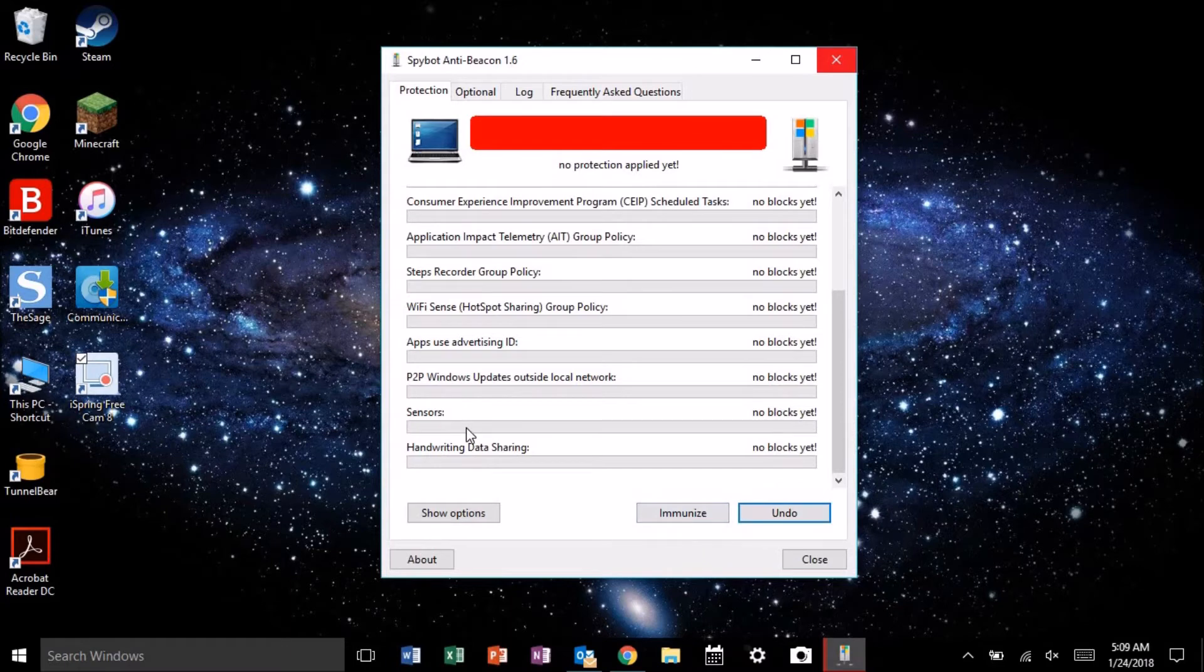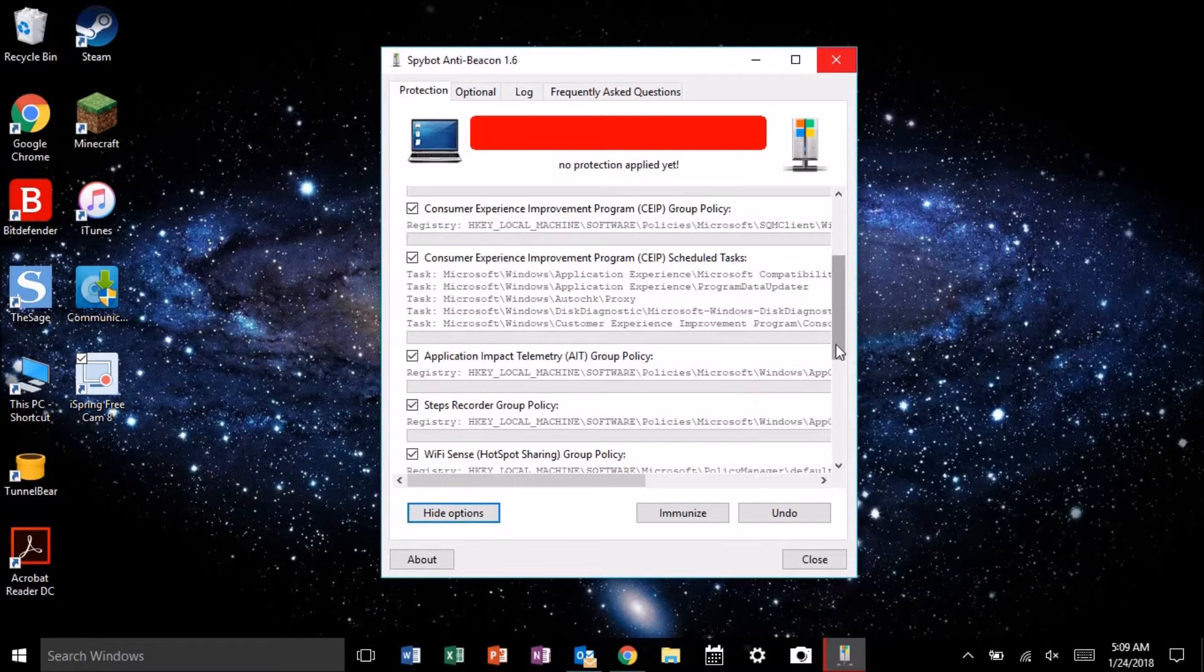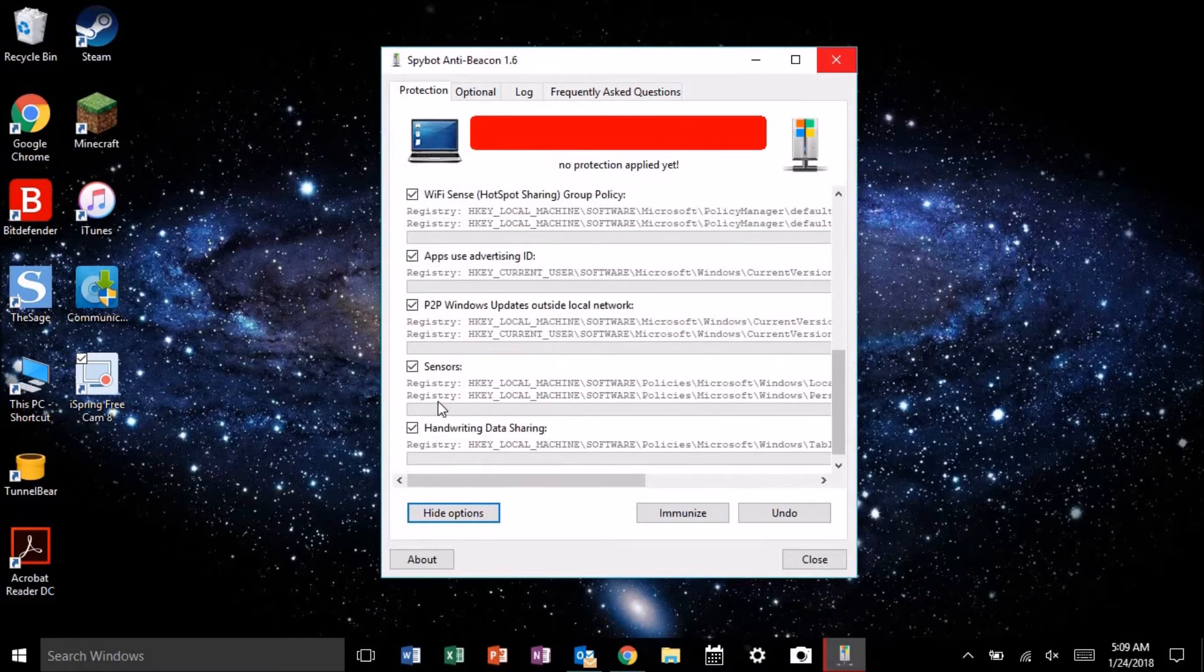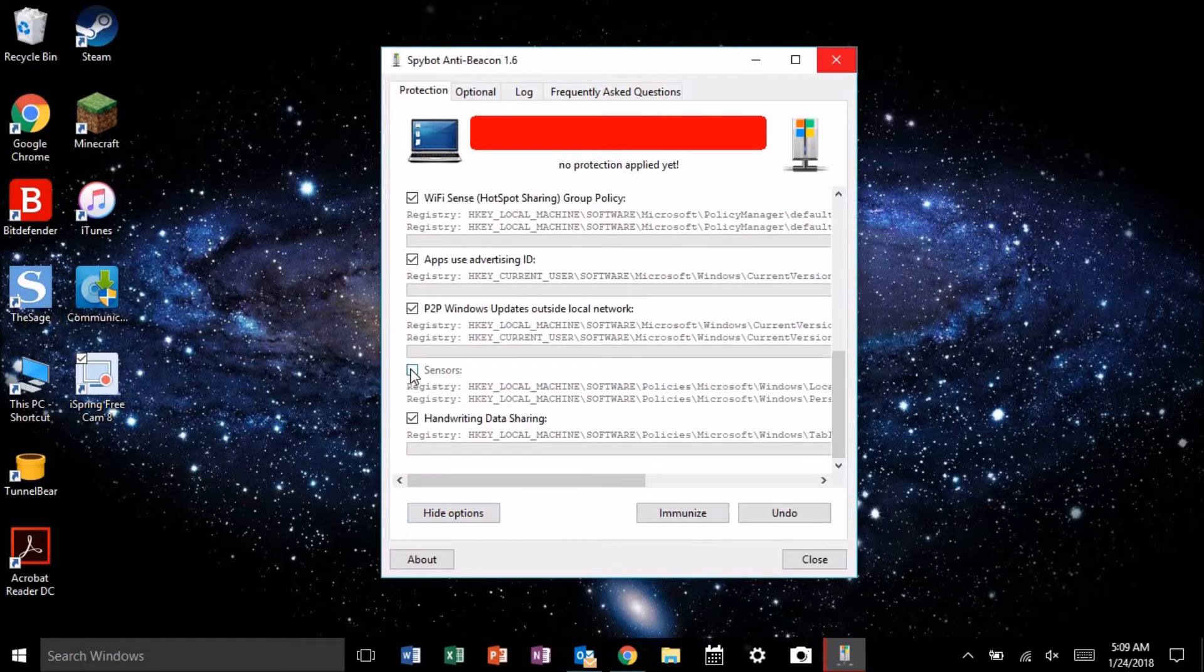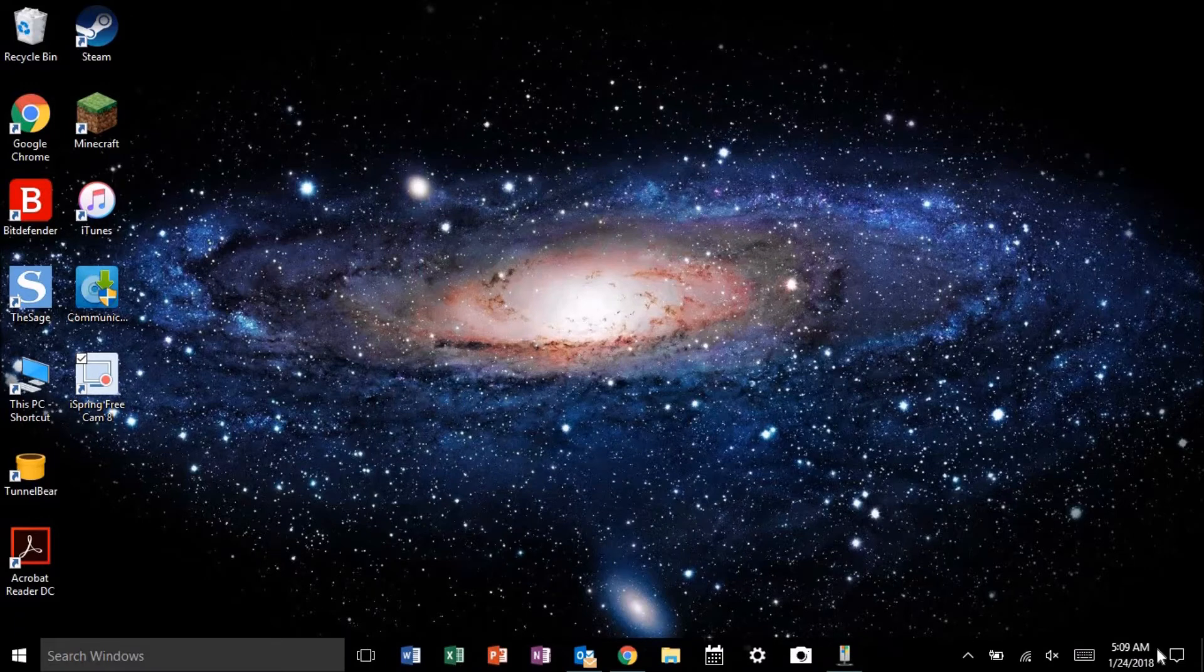Next, in order to deselect only one option, you're going to want to hit show options. Scroll down again and deselect sensors. Now that you've unchecked sensors, re-immunize and now reboot your computer.